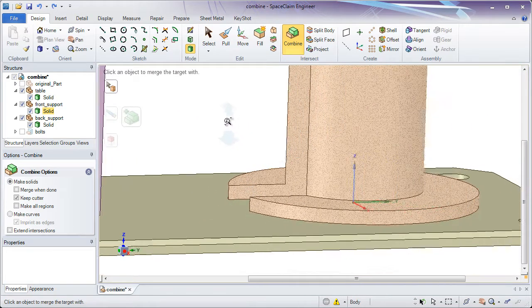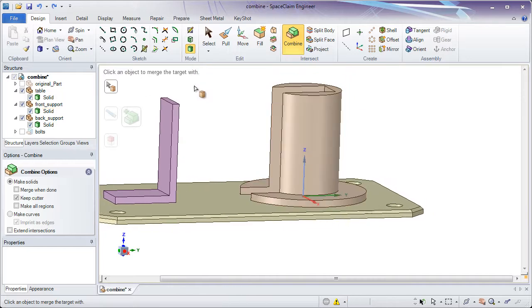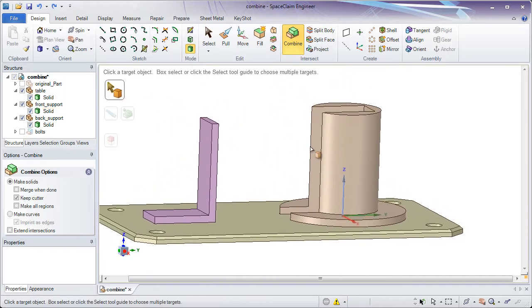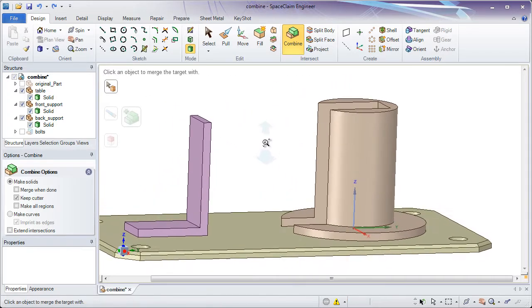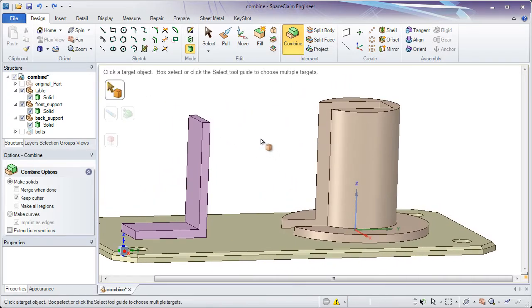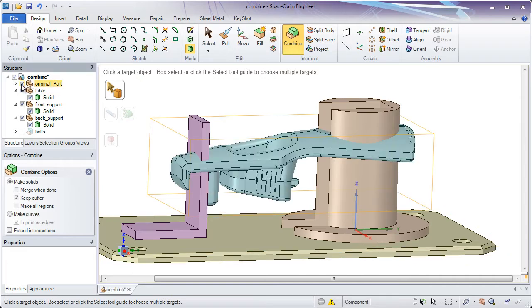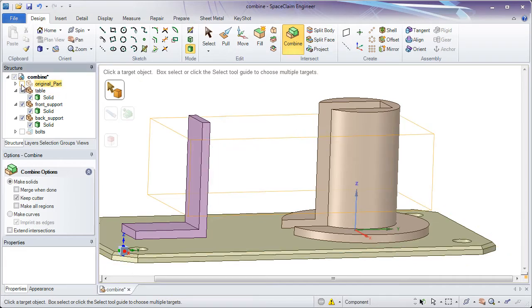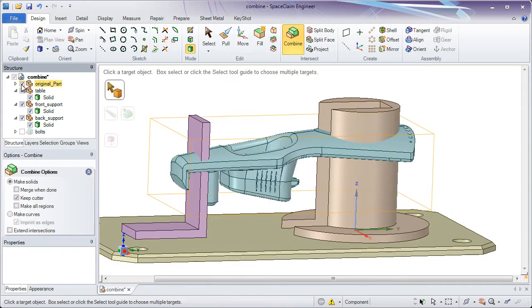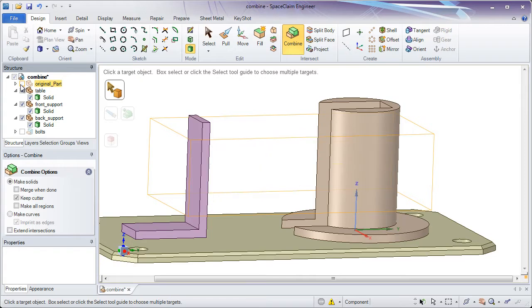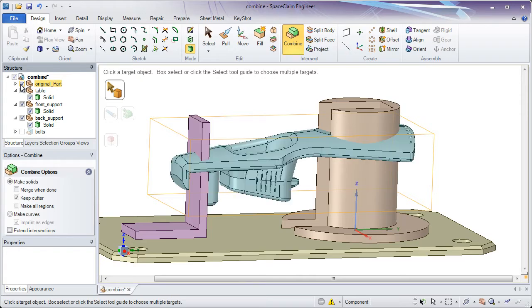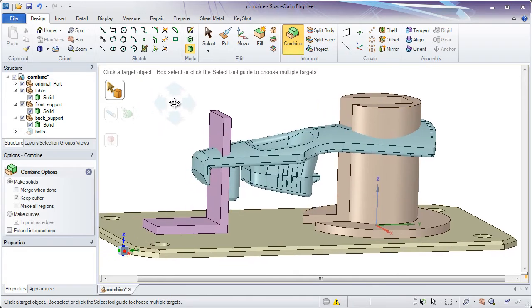Now, let's look at the second main function of combine. And that's going to be to cut things away. Let's turn on the original part. You'll notice it's actually intersecting these other two bodies. And so what I want to do is I want to cut these bodies with the part.